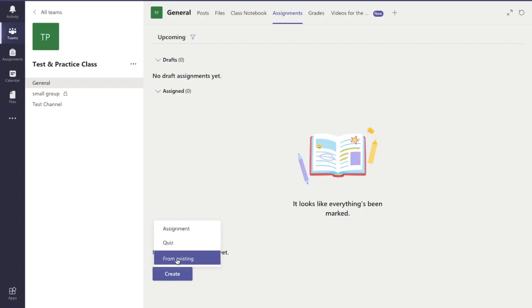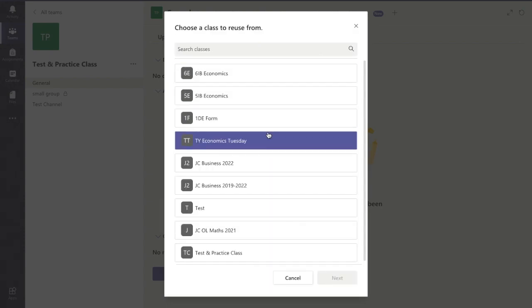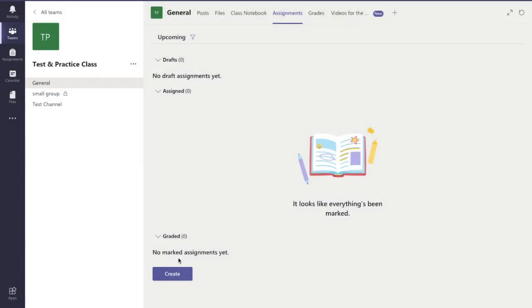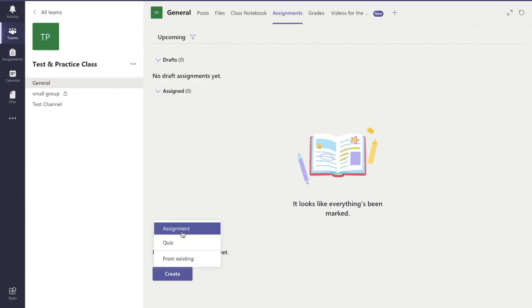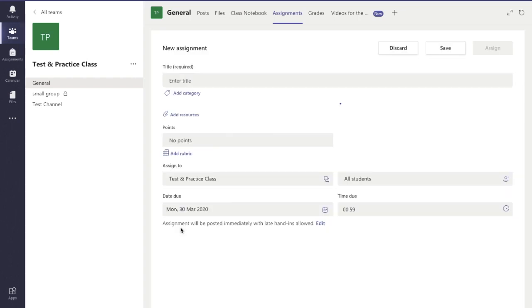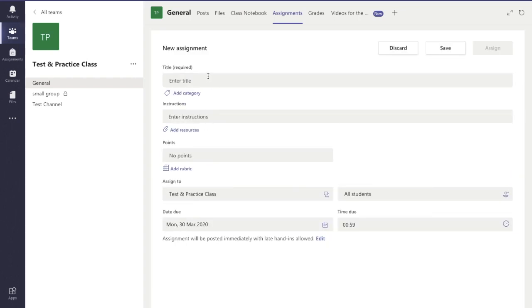I can create one from an existing assignment from a different class, and we have another video that shows you how to do that. The link is at the top corner there now. I can create a quiz or create an assignment. So we're going to create an assignment from scratch in this video.